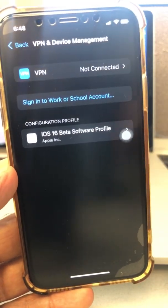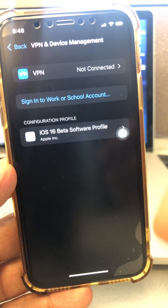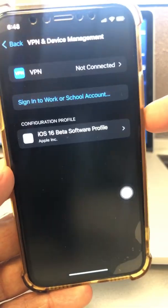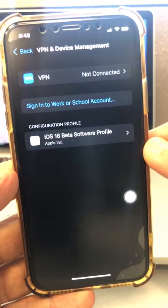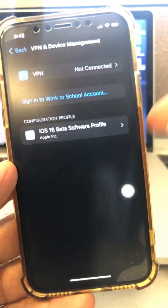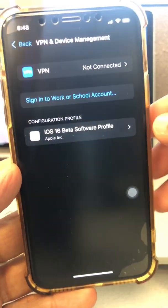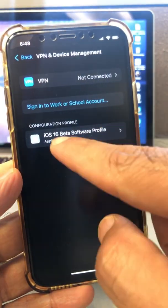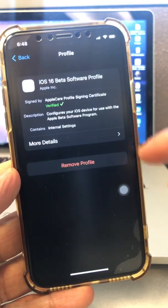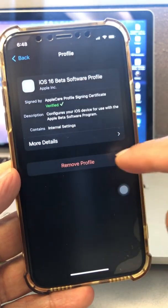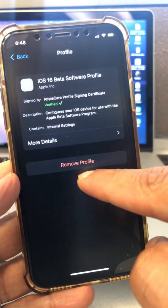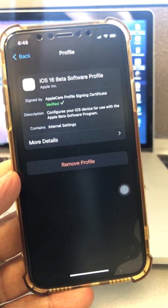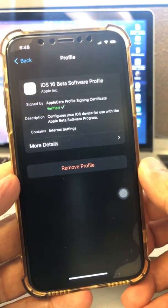Always make sure you back up your phone. Then under VPN and Device Management, go under iOS 16, and from here you're going to click on Remove Profile. It will reset your phone and the profile will be removed.